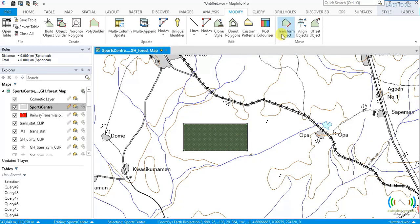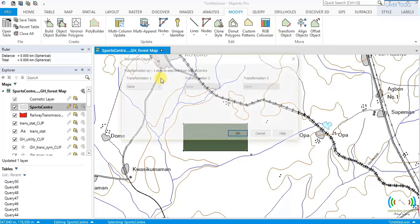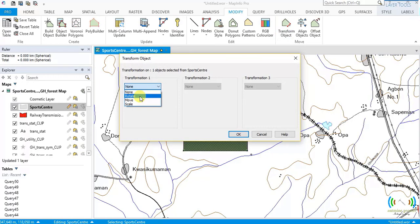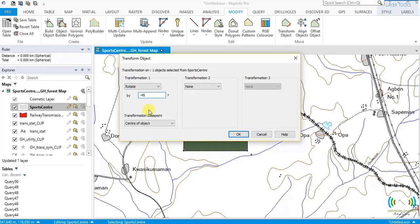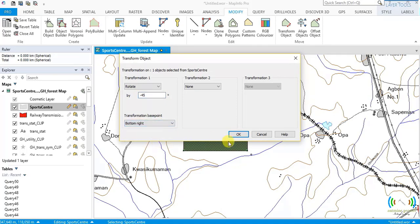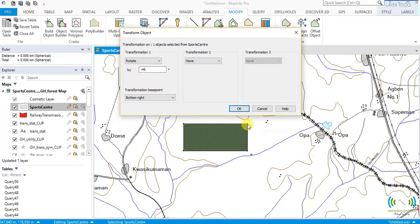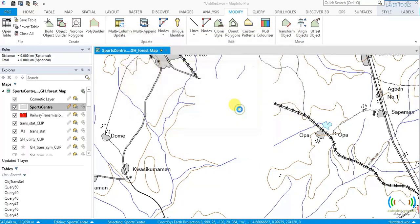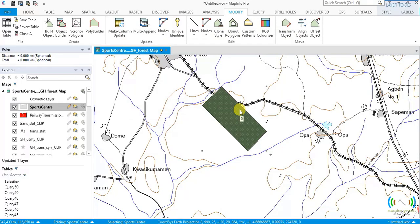Now let's demonstrate moving in the clockwise direction by making the angle negative — minus 45 degrees — with bottom right as the base point. Let's see: all points move 45 degrees clockwise except the bottom-right corner, which remains static. That confirms how the negative angle works.